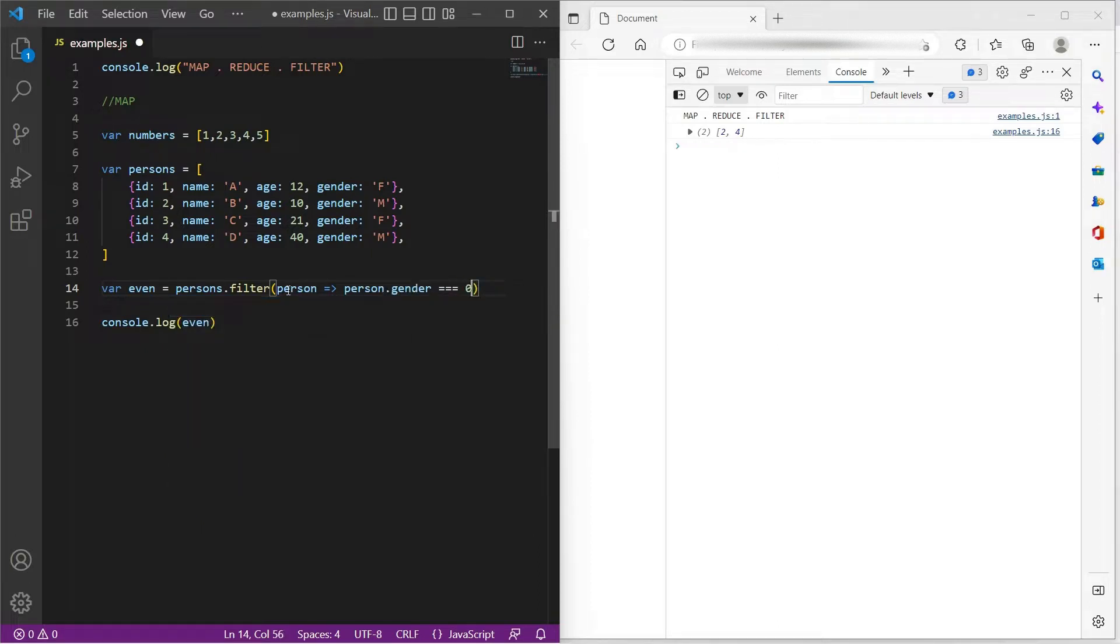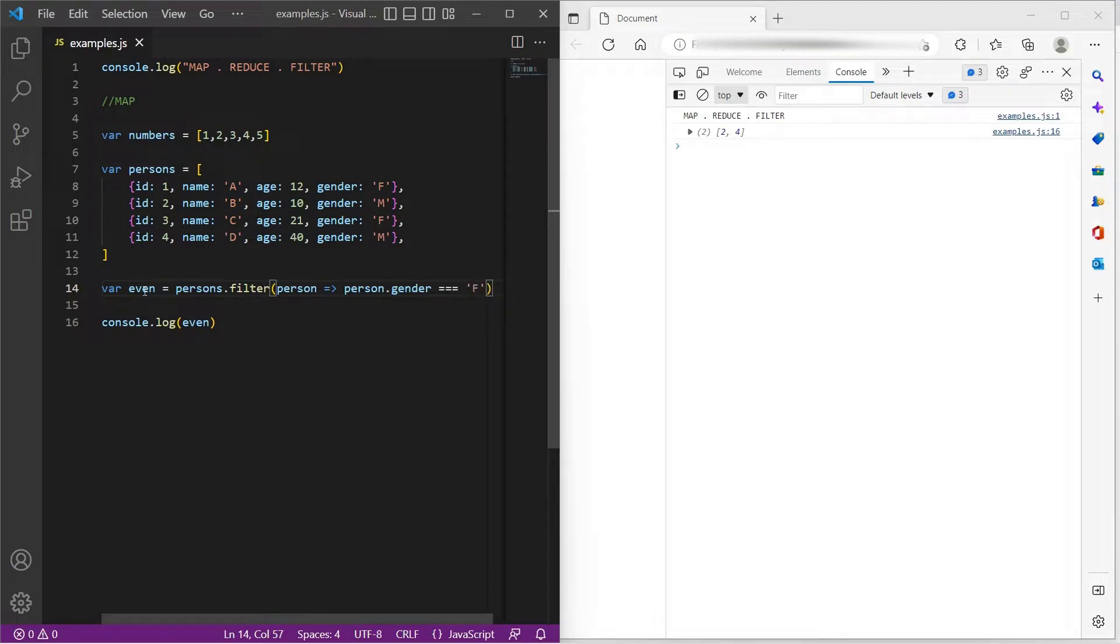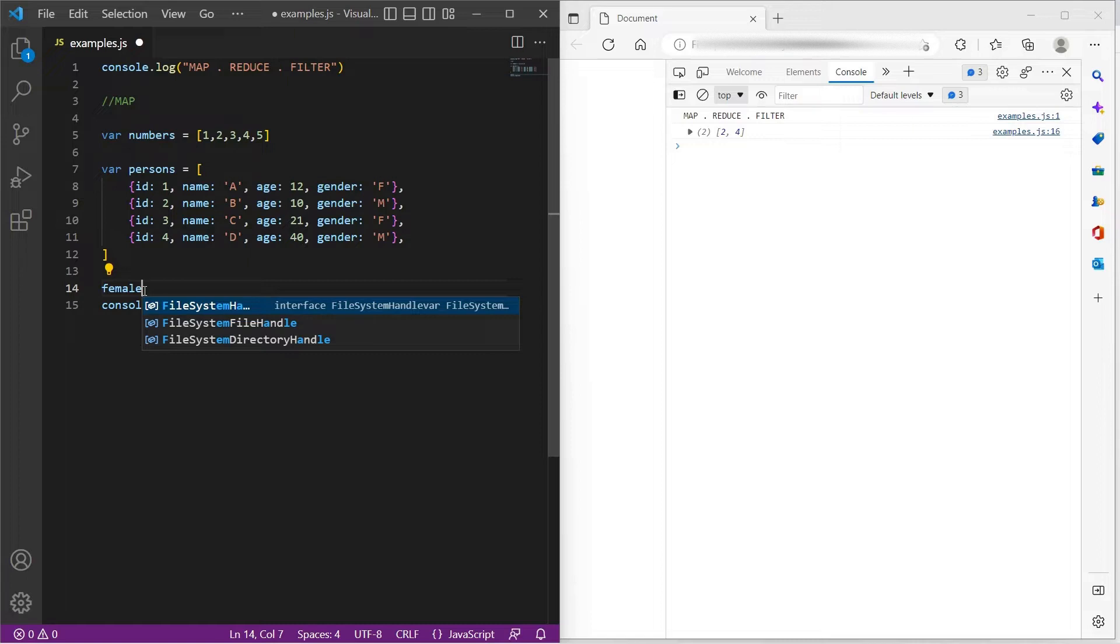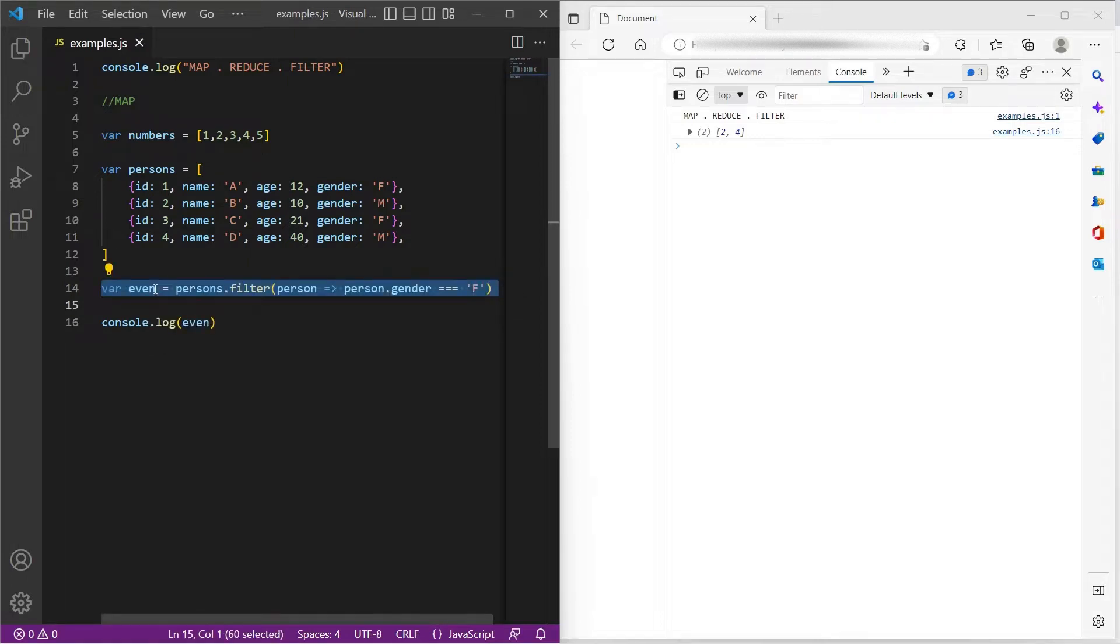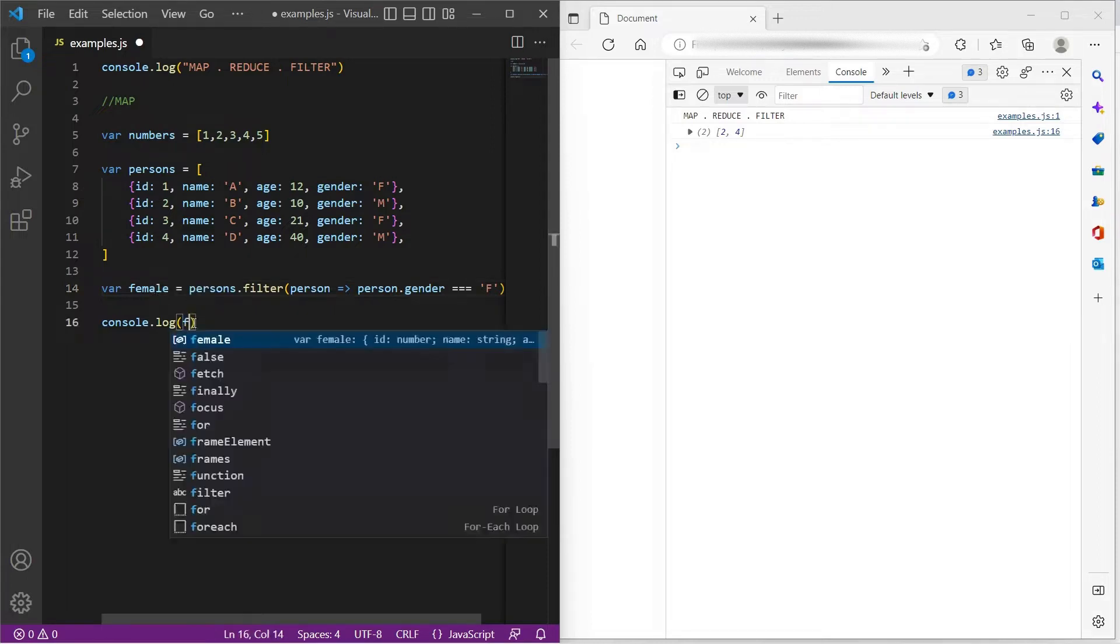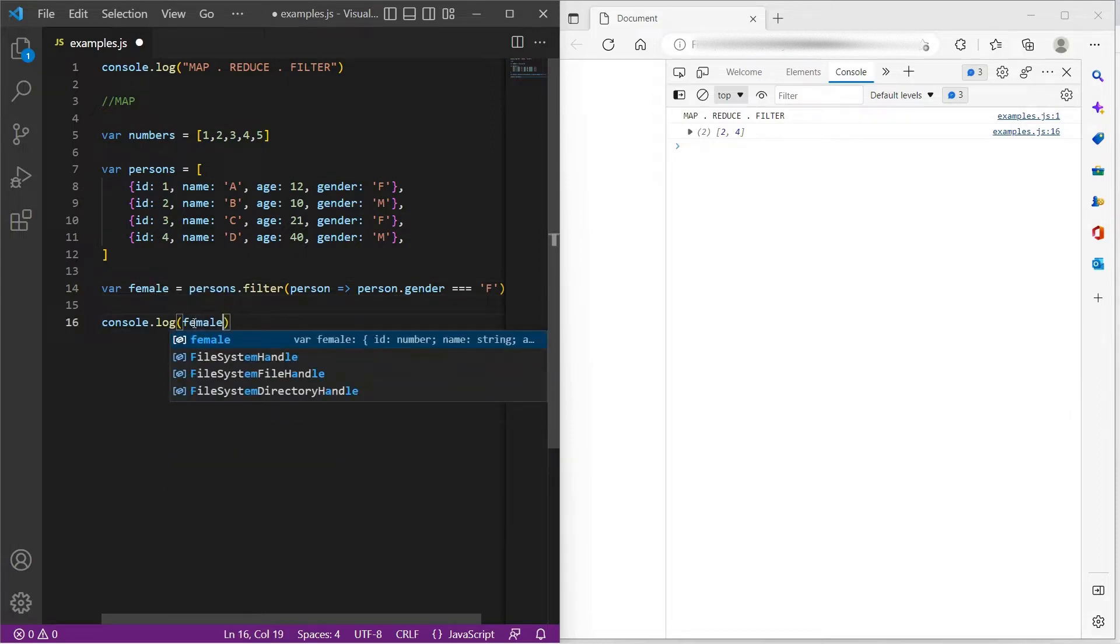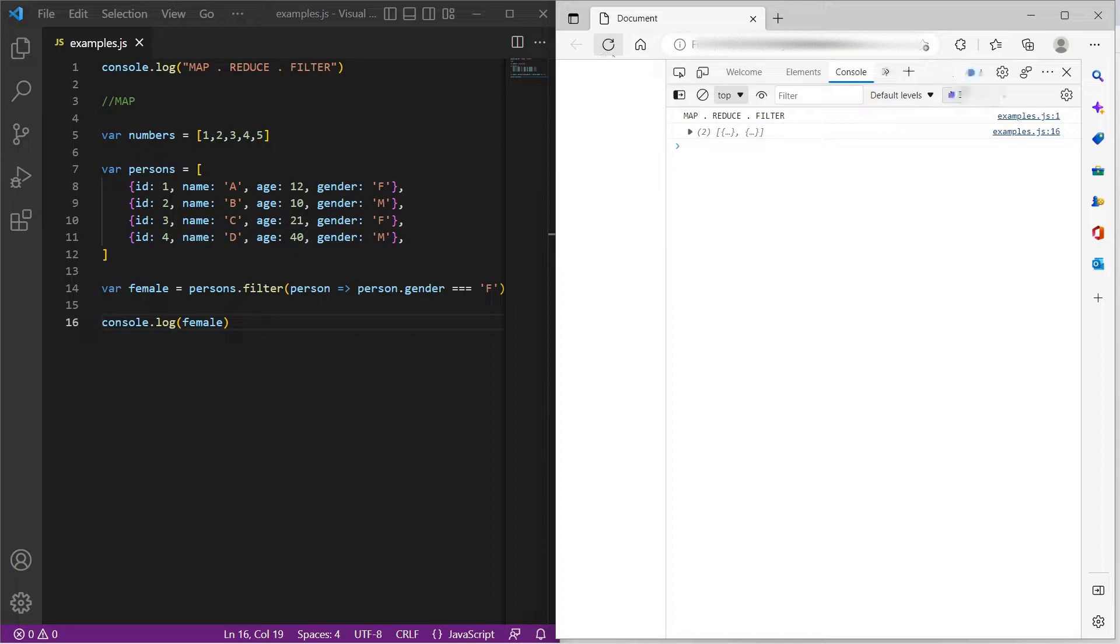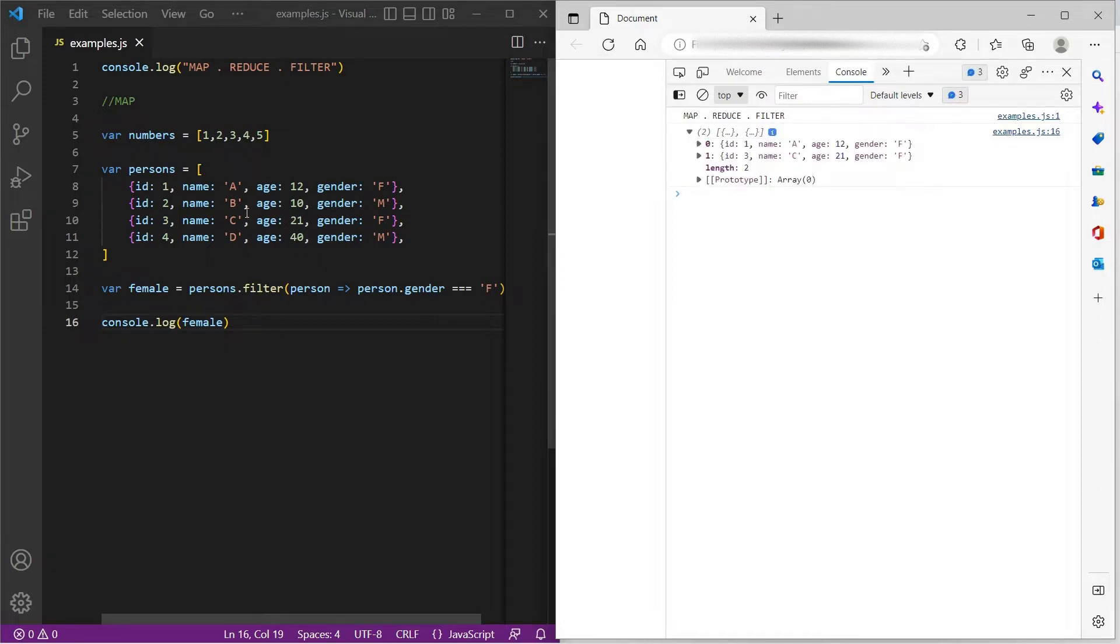person dot gender. If it is equal to f, then it would be female person. So let me console log this. Save it and refresh.